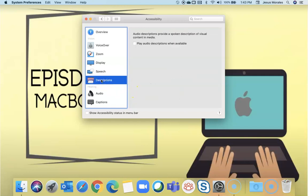Under descriptions, you can have the computer play the audio descriptions when they are available if you have a visual impairment.